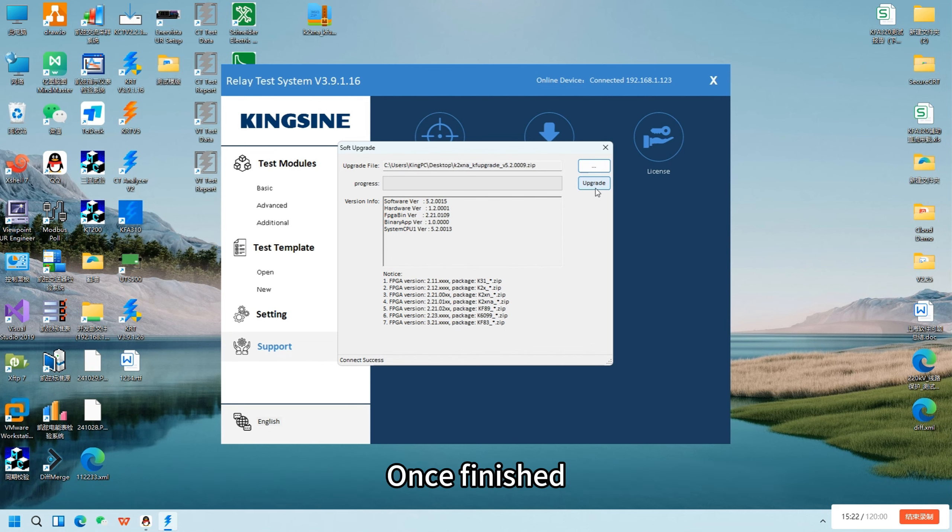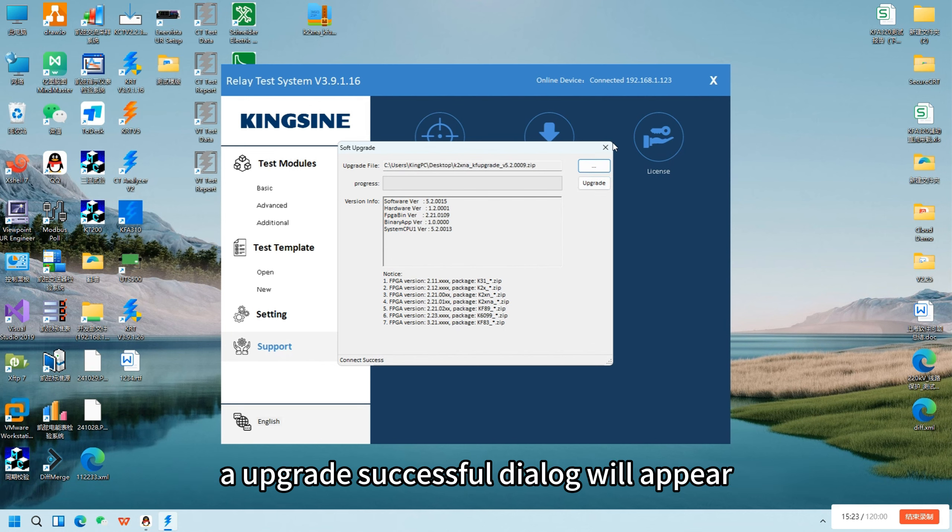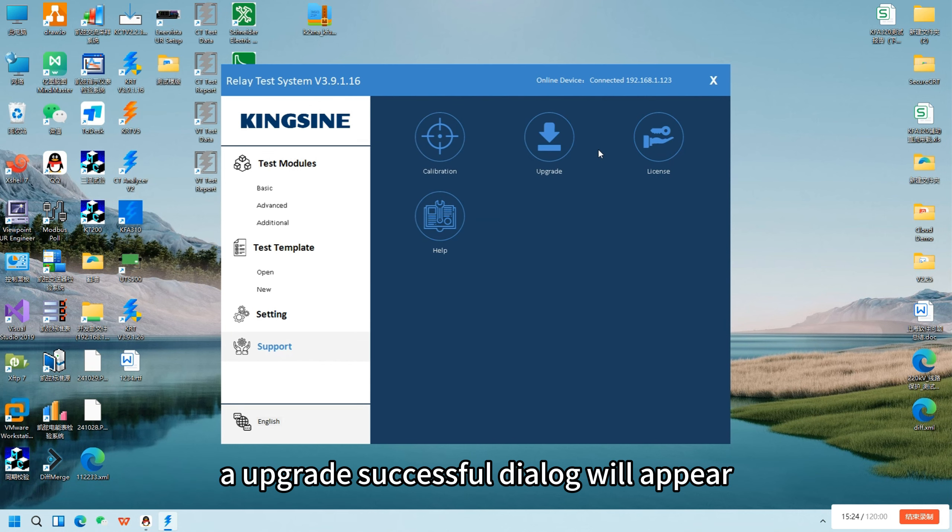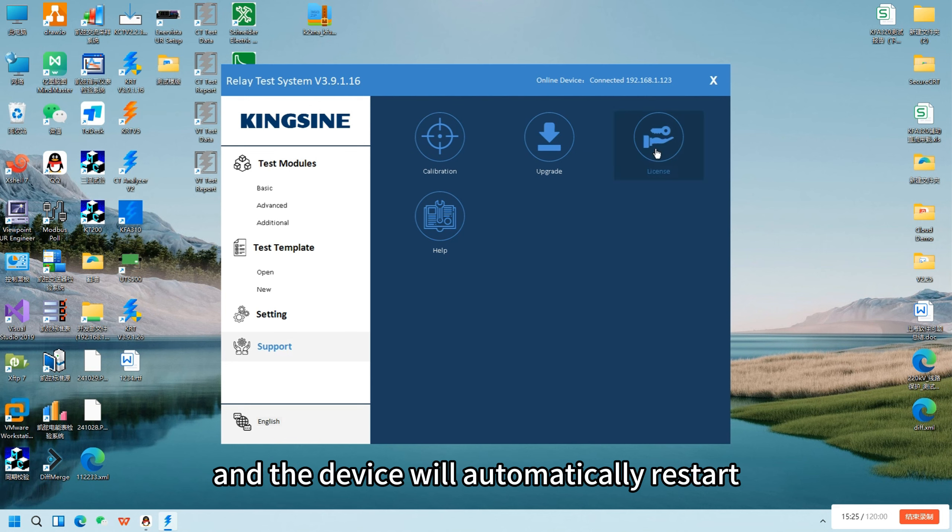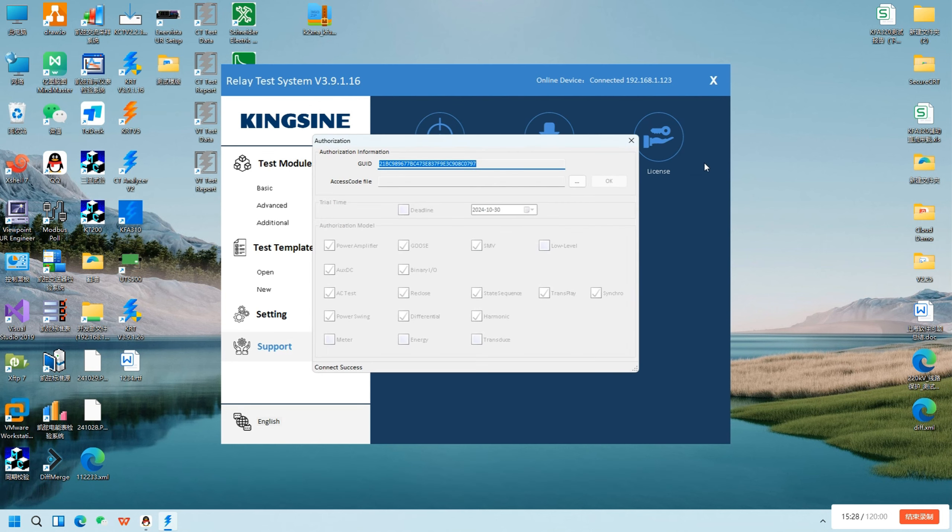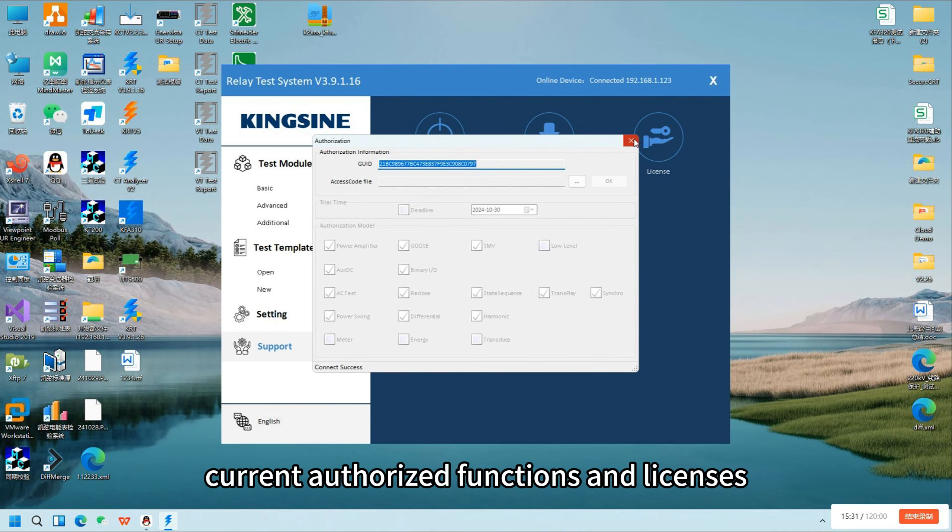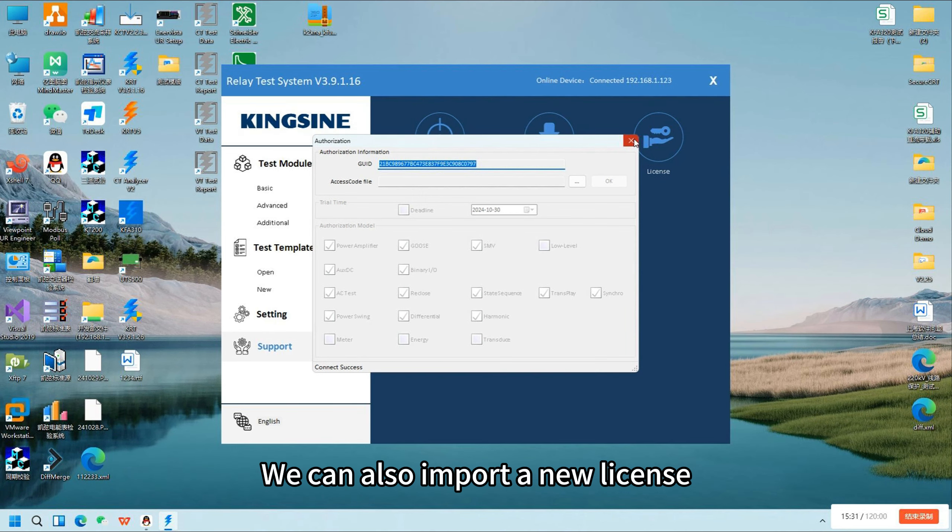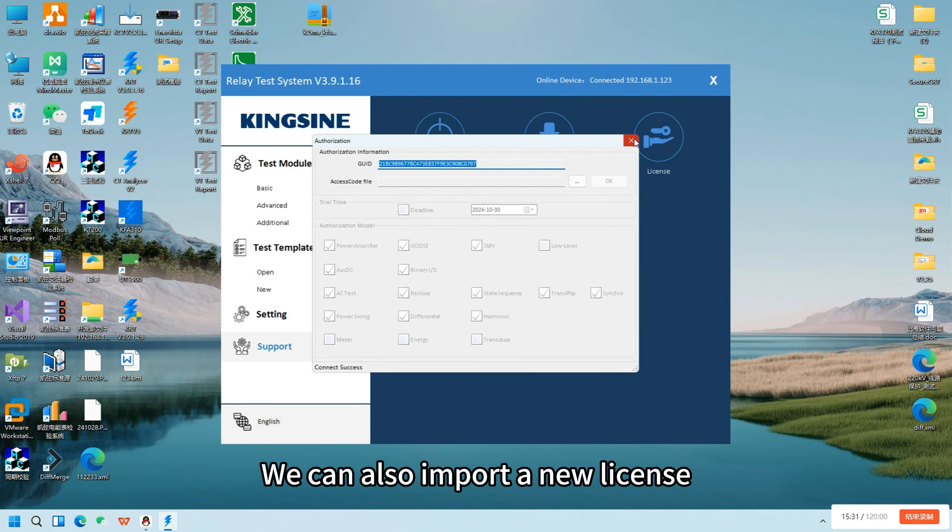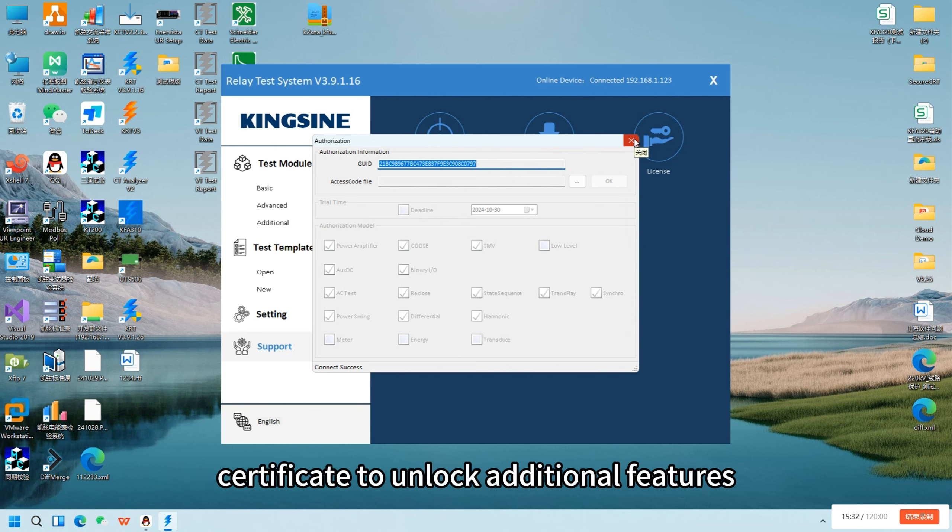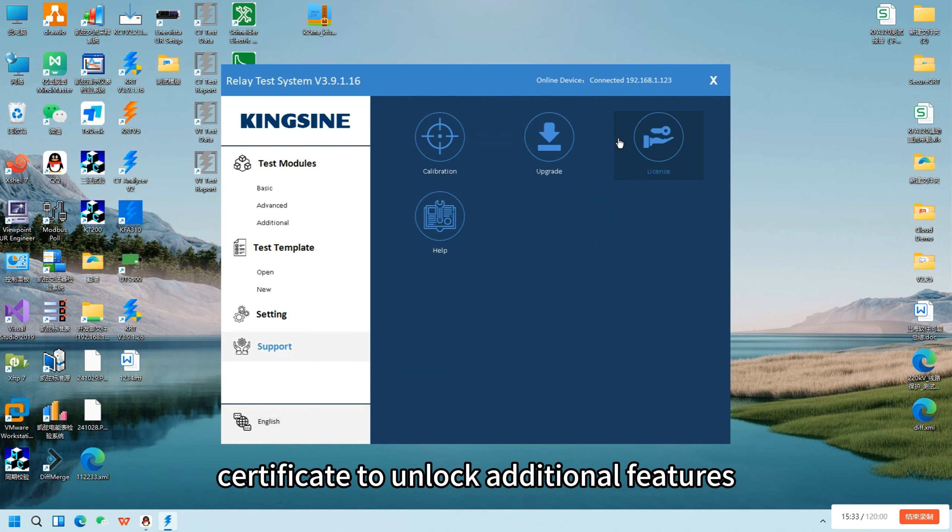Once finished, an upgrade successful dialog will appear and the device will automatically restart. The license feature allows us to view the current authorized functions and licenses. We can also import a new license certificate to unlock additional features.